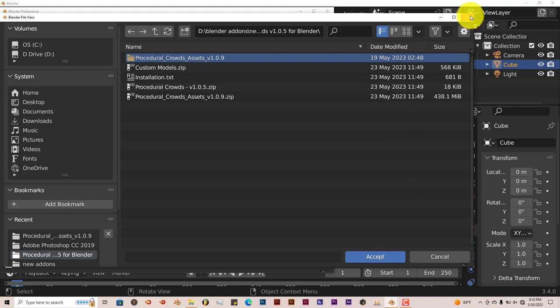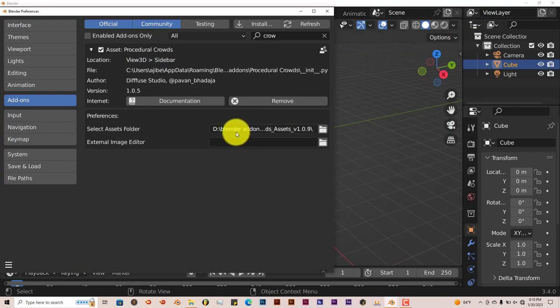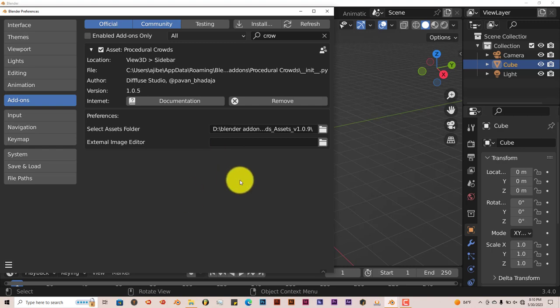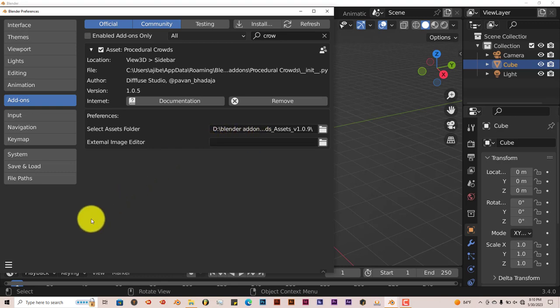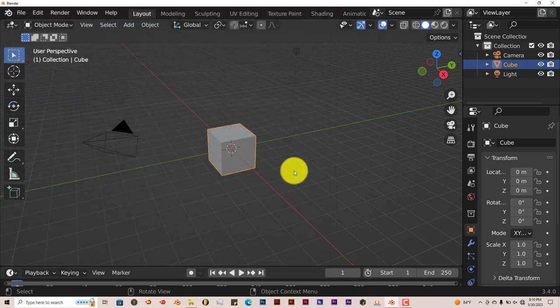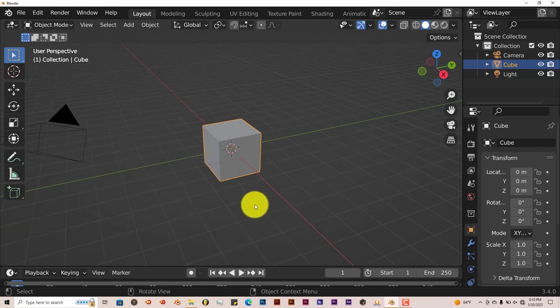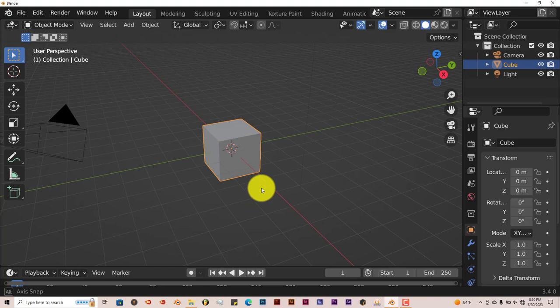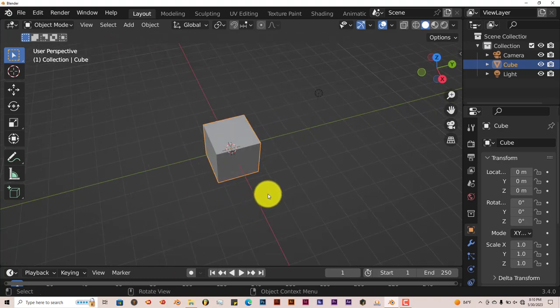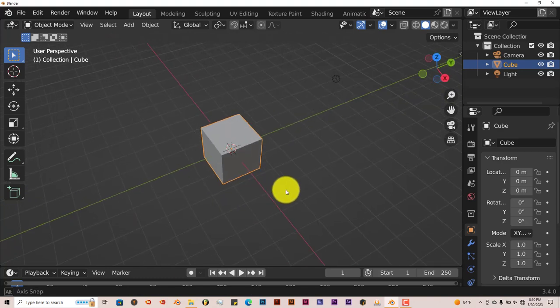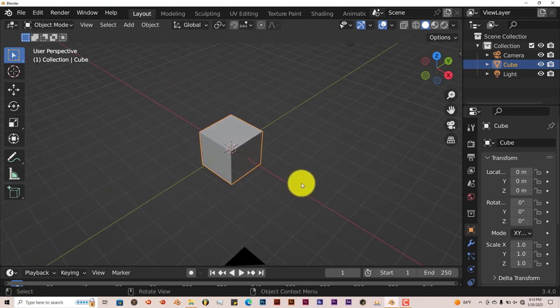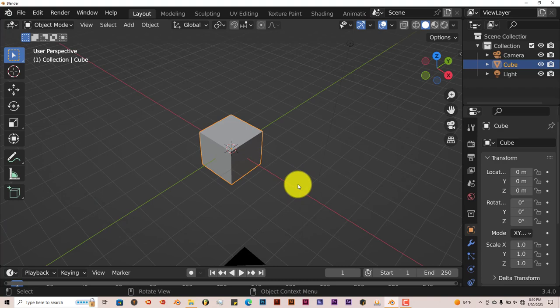That will give the add-on access to the assets that it needs to actually work in Blender, which would be the humans, the clothing, things like that. Once that's done, you're ready to go. Now this is for Blender 3.4 and above. It's got pretty much the same kind of workflow as the Horde add-on, but it's a little bit better in my opinion.